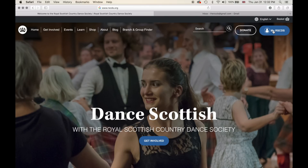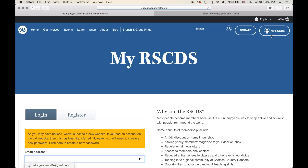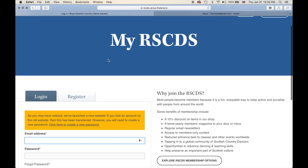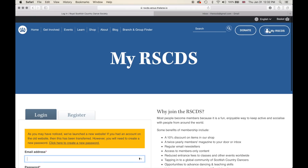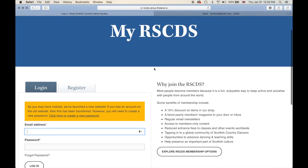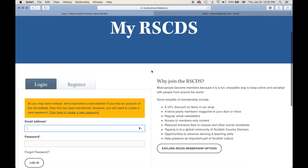The 'My RSCDS' button is available from every single webpage on our website. So if you would like to visit your member dashboard, or to log in or log out at any time, you can always click on this button. When we click on 'My RSCDS' we are being taken to the My RSCDS page.